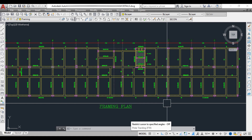Structural member sizes cannot be the same for all buildings. A beam size of 9 inch by 24 inch used in one building cannot simply be used in another, because the loads coming on each building are different. Sizes always depend on the loads on the structure. You assume initial sizes, perform analysis, and then design — checking whether all code and standard criteria are satisfied. If not, you revise the size by reducing or increasing as required.